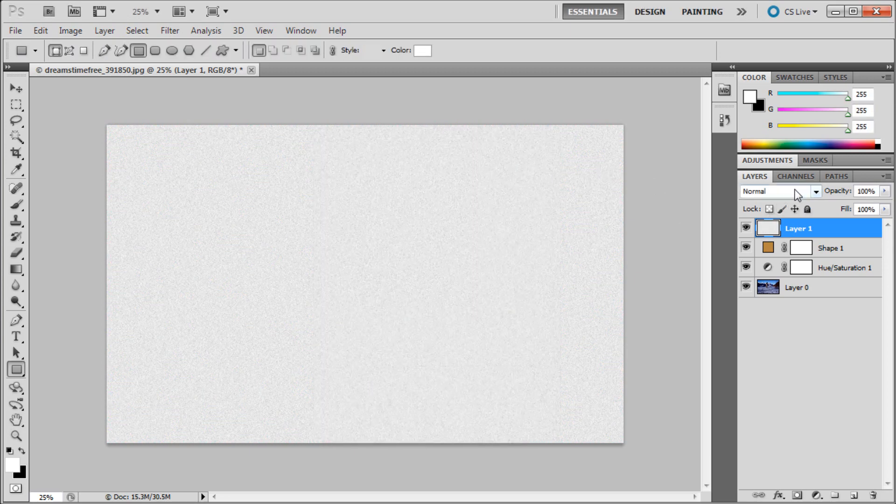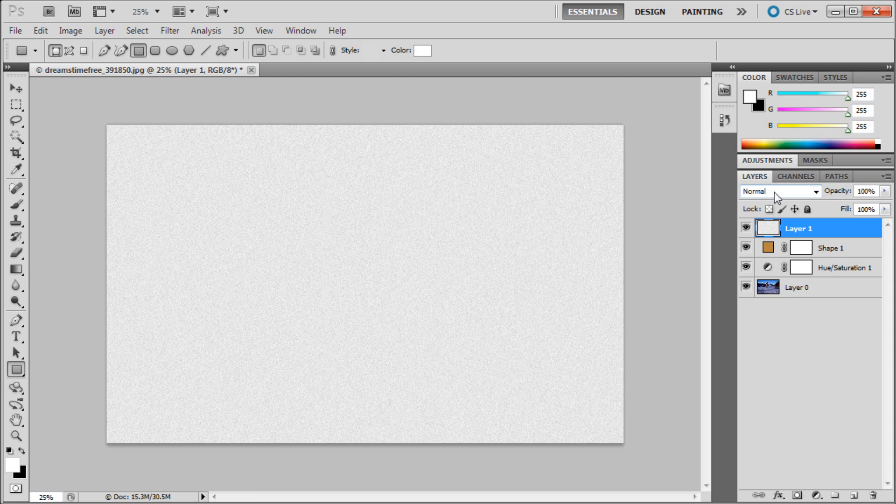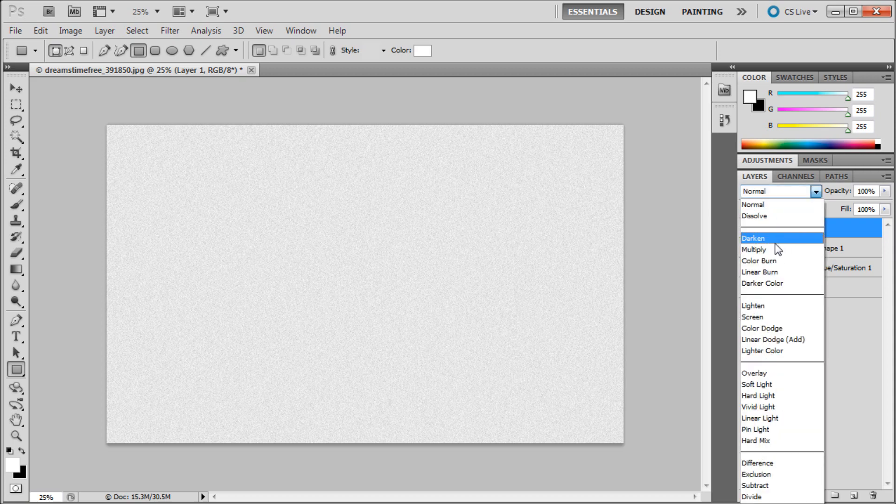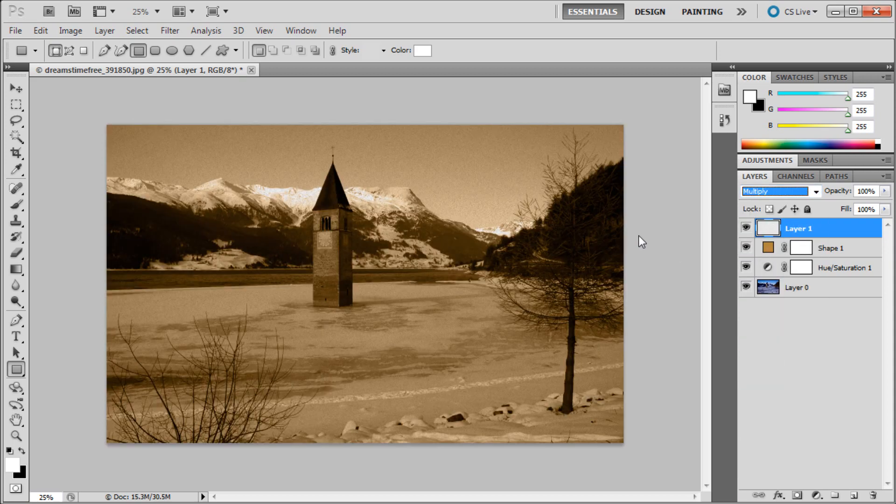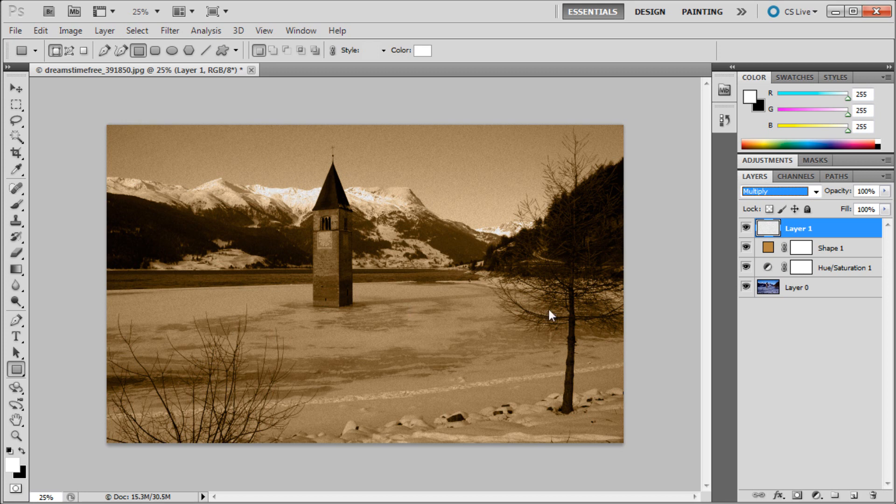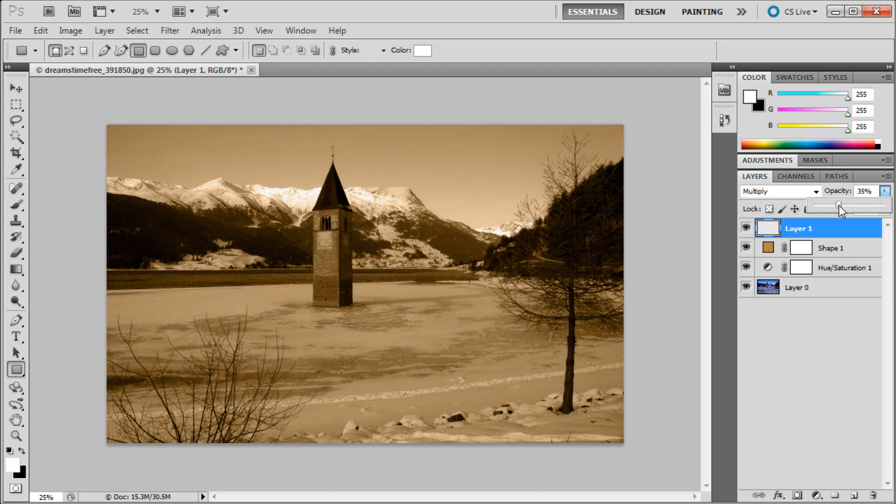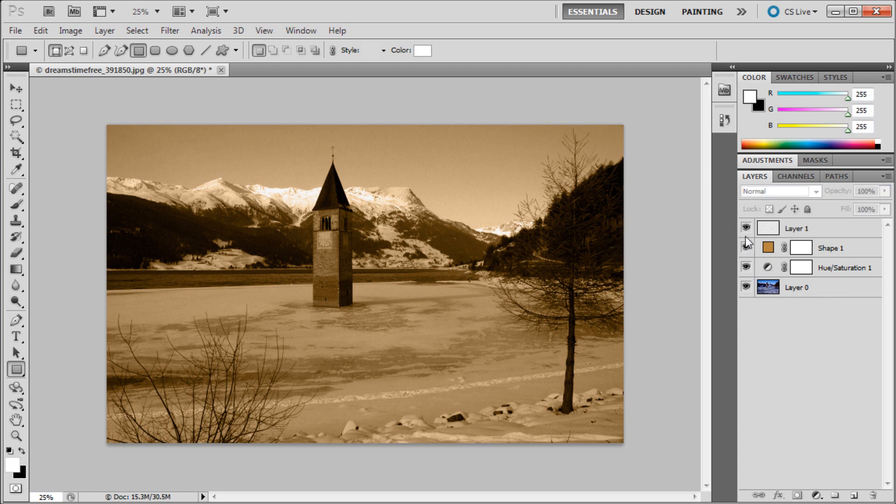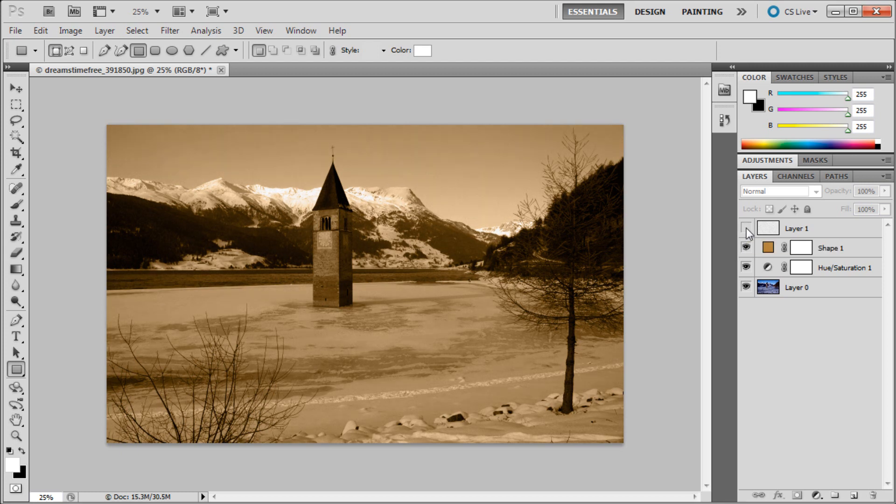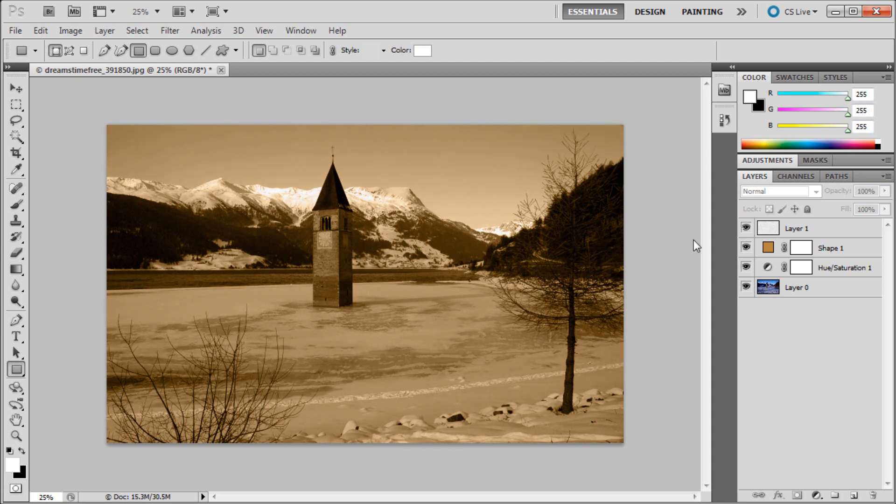Then we're going to move our blending mode from normal down to multiply. Now you can see it has applied this noise to our image, but it's a little bit harsh. So we're going to scale down the opacity to probably about 35% or so. Now we basically have an old look to our image. If you turn off and on the noise, you can see that it adds in a little bit more of an older look. That's what we're going for with this sepia effect.